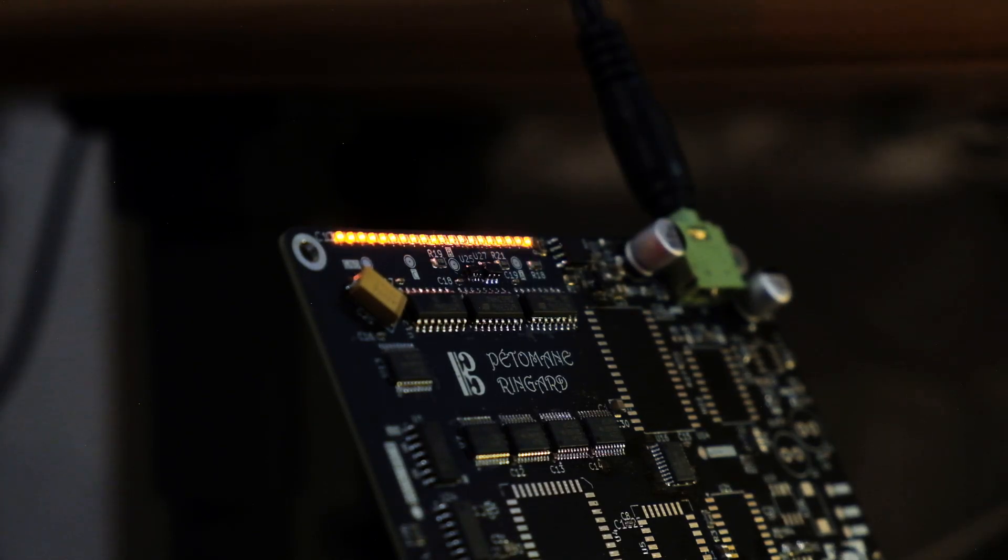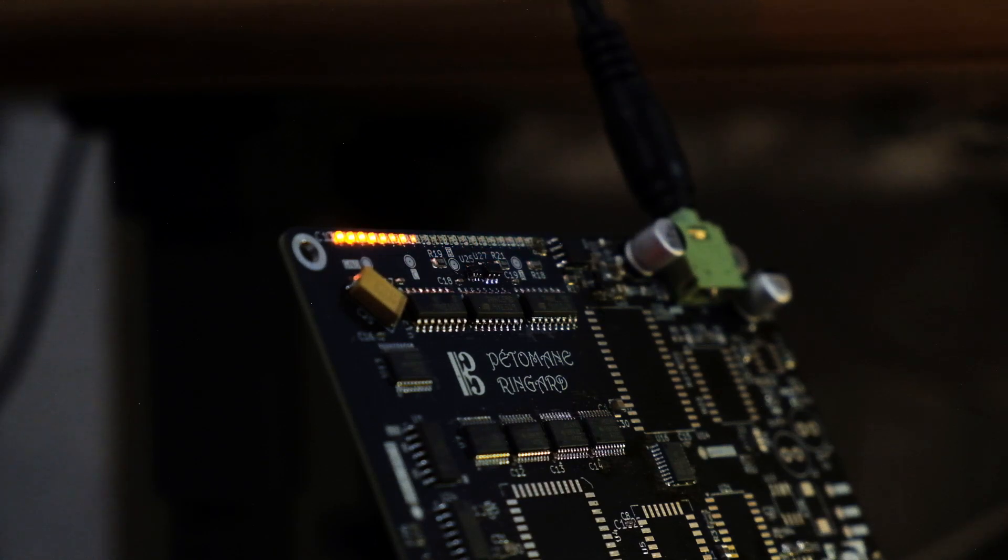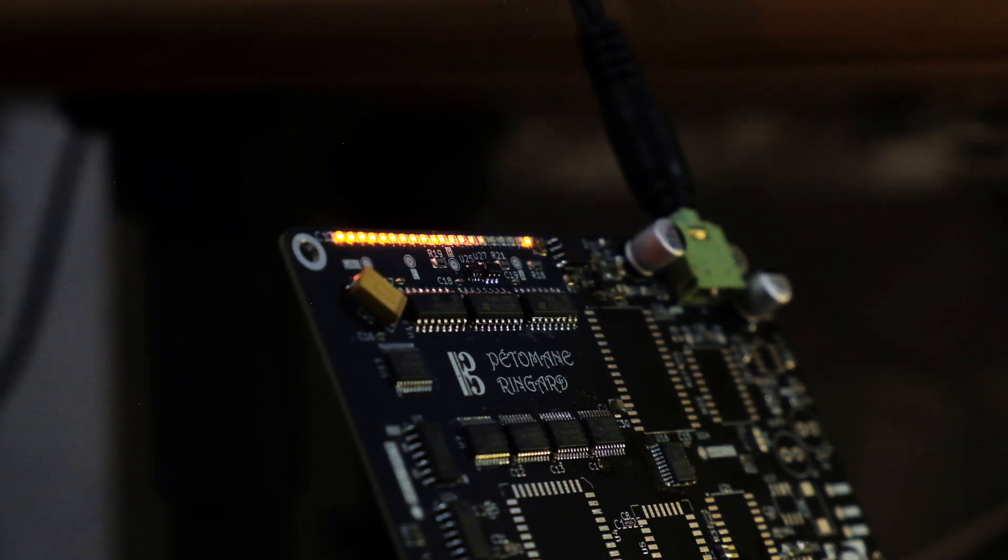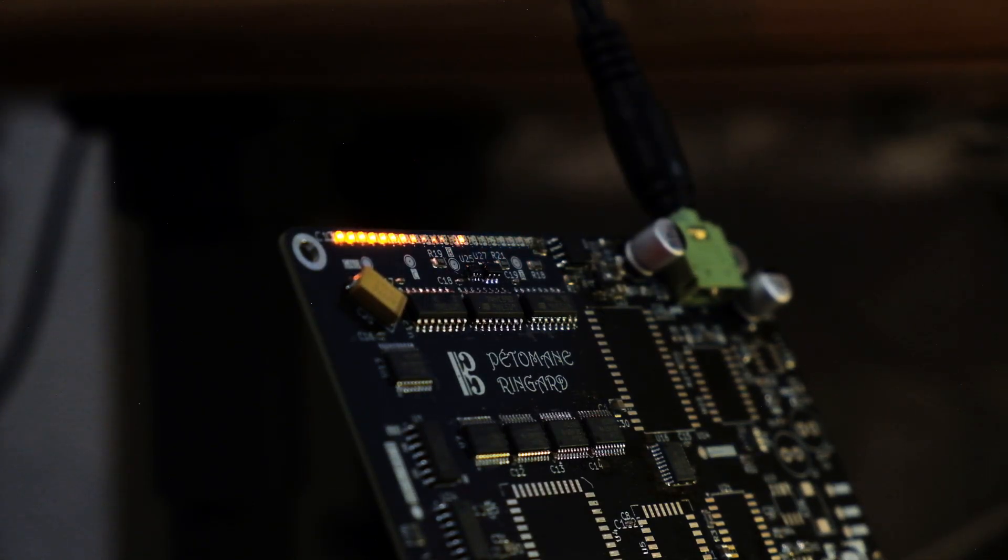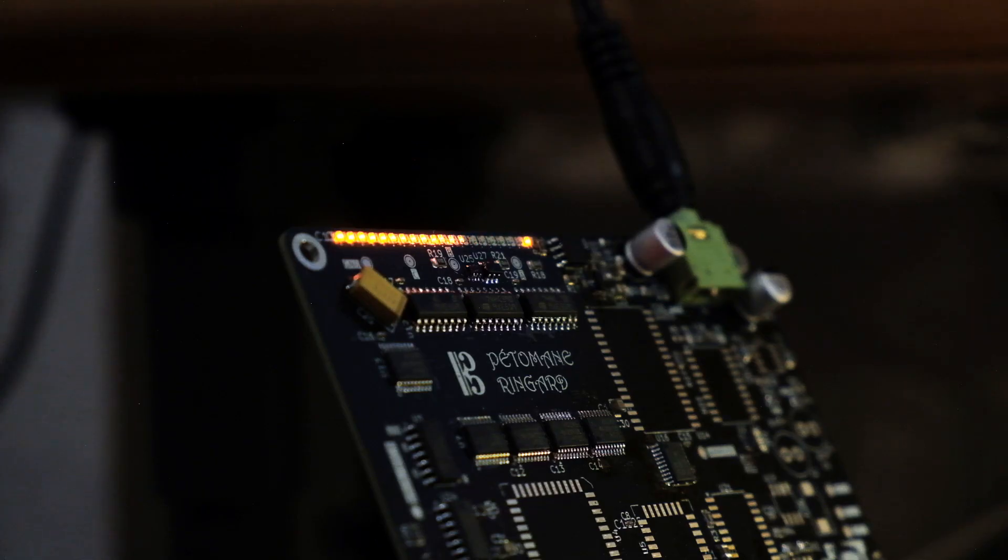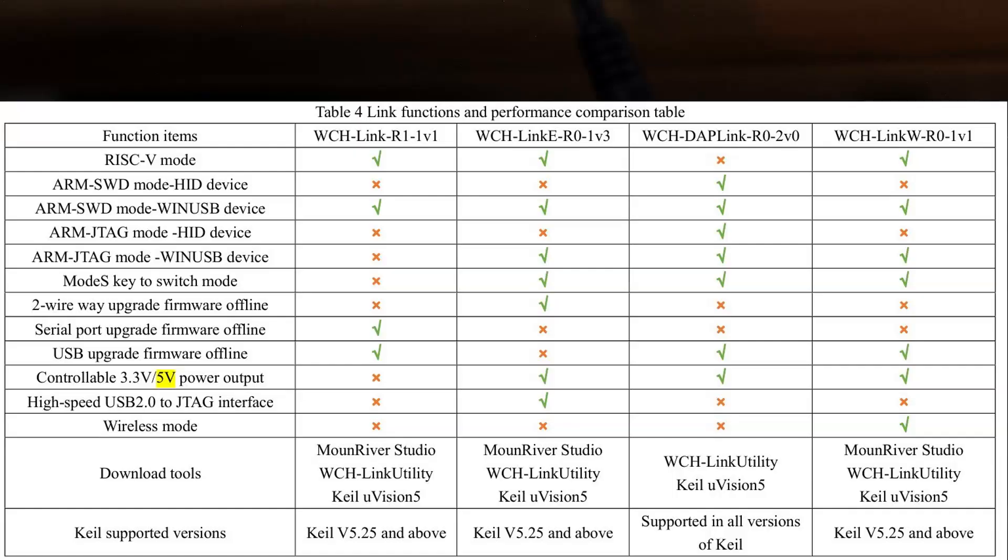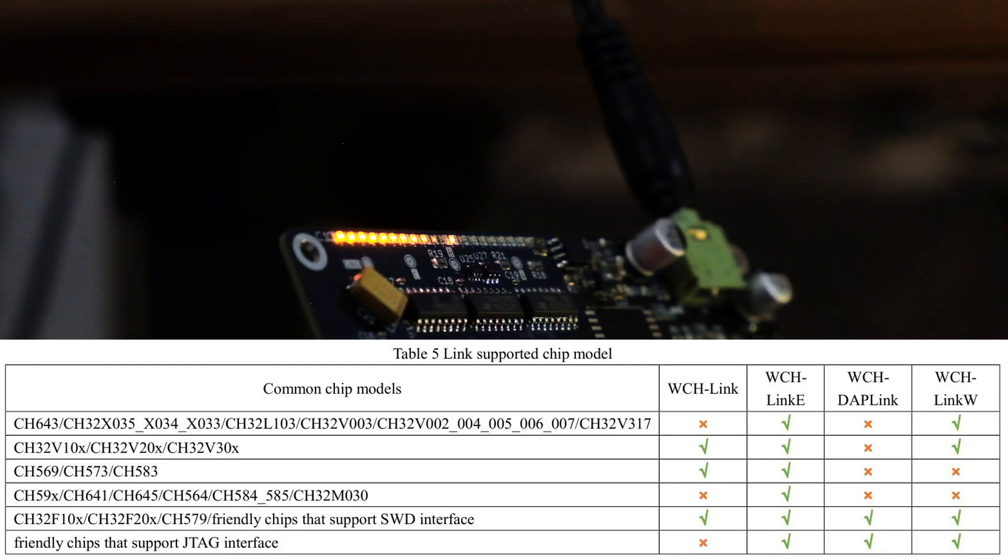An important remark about the programmer. It appears the CH32 series can be programmed in a variety of ways, but the most straightforward one is by using the official programmer. Here's where things tend to get funny, because there exists a wild variety of WCH programmers, the information on Chinese shops is not always easy to follow and hobby blogs may have old information.